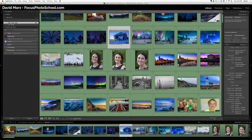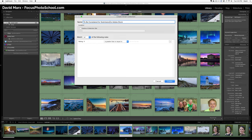So I'm going to build a collection here, a smart collection, and I'm going to call this smart collection, how about I'll make it say, to be considered for submission to Adobe Stock. That'll be the name of this smart collection. So now I'm going to spell out some rules.